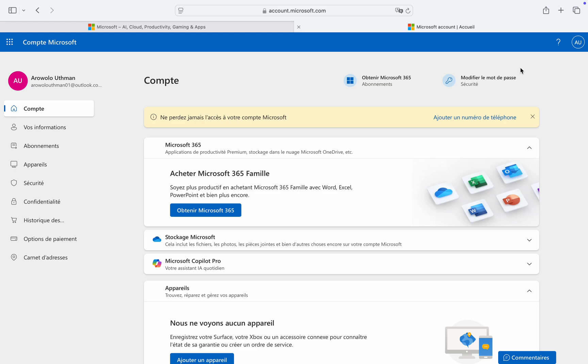The first thing is to head over to account.microsoft.com. Search for account.microsoft.com and click on the second option to sign into your Microsoft account. You don't have to understand the language, just follow the steps.